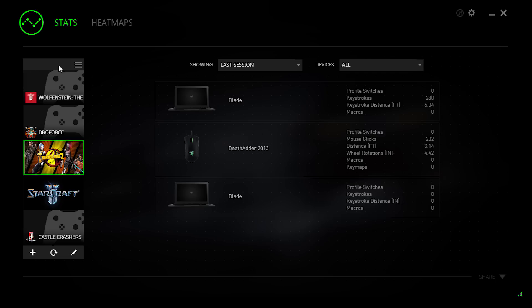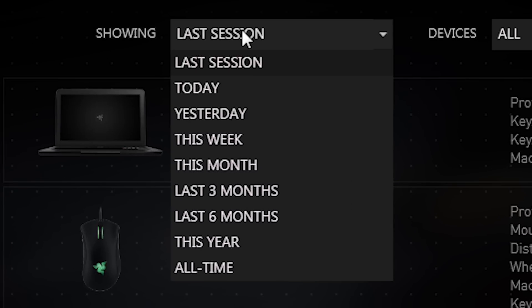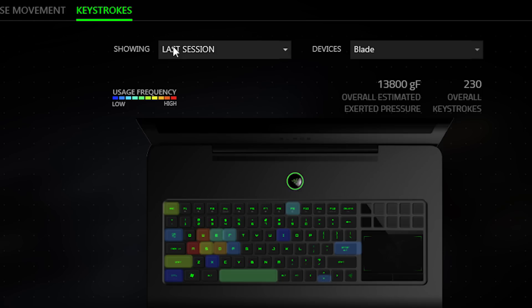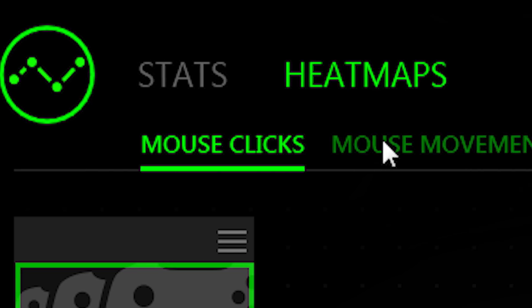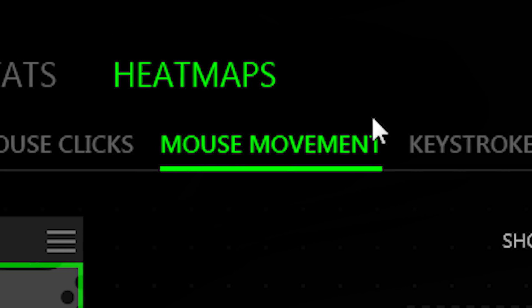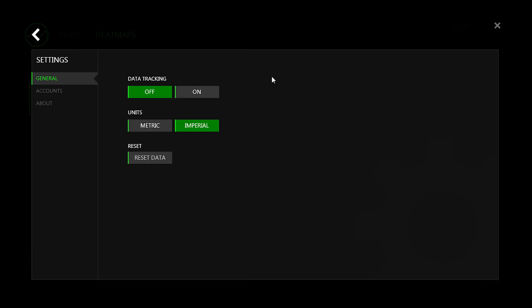Razer Synapse features stats and heat maps, allowing you to track and analyze your gameplay. Track in-game button presses, mouse clicks, and movement. You can enable stats and heat maps like so. If it's not enabled, Synapse won't track anything — it's absolutely voluntary.